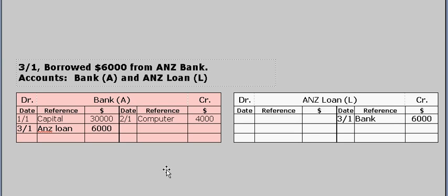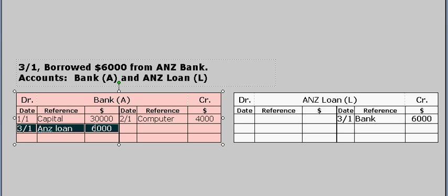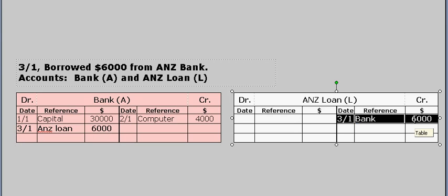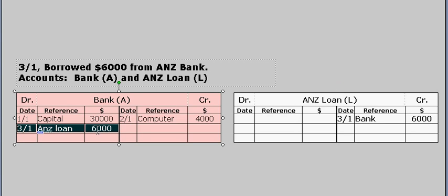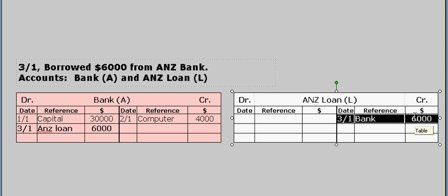We've just processed a transaction where the business borrows $6,000 from the ANZ bank. It was a debit to the bank account to show an increase in the asset bank, and a credit to the loan account to show an increase in the liability. The value of the debit, $6,000, equals the value of the credit, $6,000.